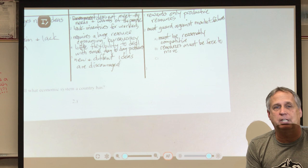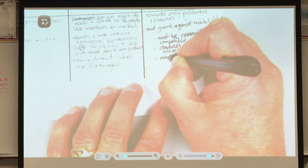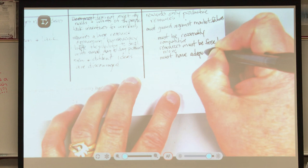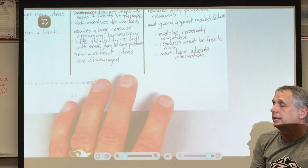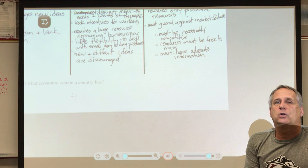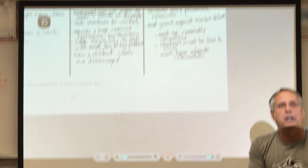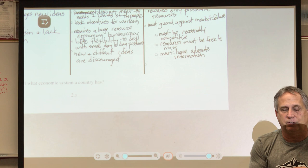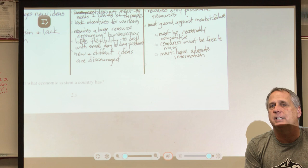The third condition: we must have adequate information. If we don't have good information, our market system fails. For example, if your car needs new tires and you go to the only store you know about, pay $150 per tire, but didn't know that 10 miles away another store sells the same tire for $50 — then our system fails. For competition to work, information must be out there and accessible.